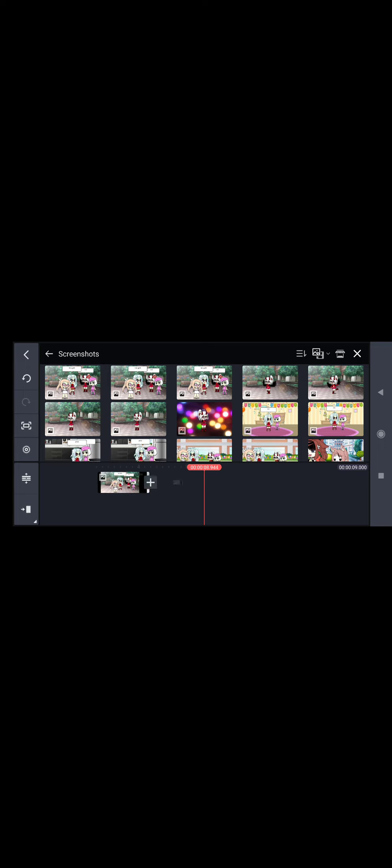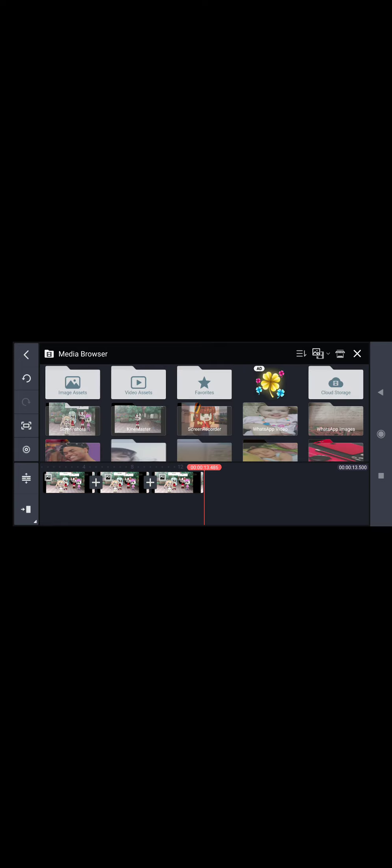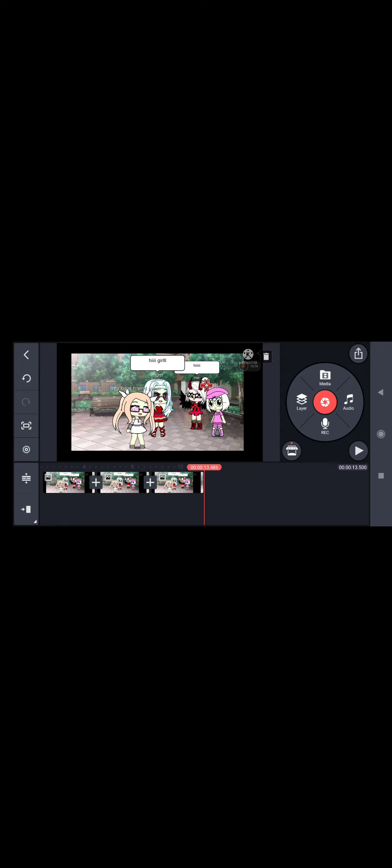Okay, now go to Create New and you gotta go here and I'm gonna see my screenshots that I screenshot. And I'm gonna like click on it and it will be like this. And after that you gotta do like this, like hi girl.